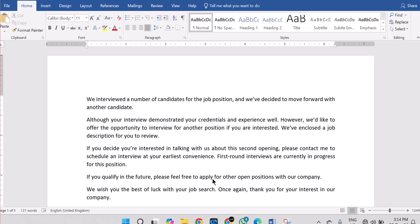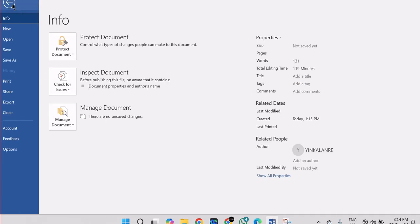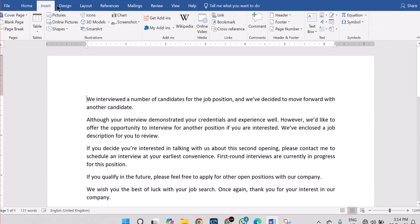Hello, good afternoon, good morning — whatever time it is over there right now. In this training today I want to use this period to explain one of the menus that we have in Microsoft Word, which is Mail Merge. Remember we have File as part of our menu, we have Home, we have Insert.